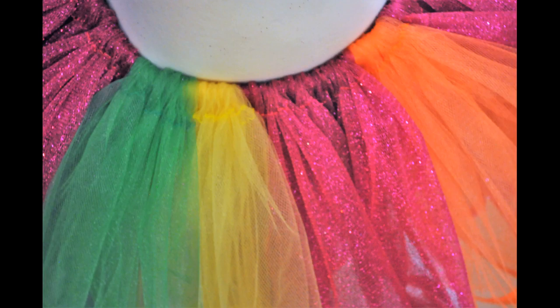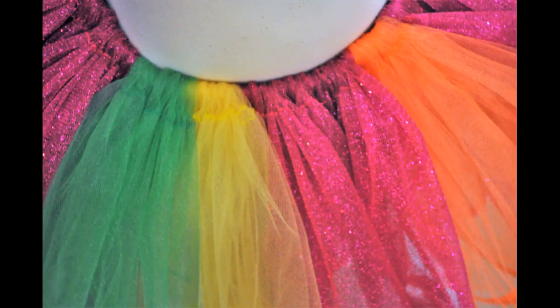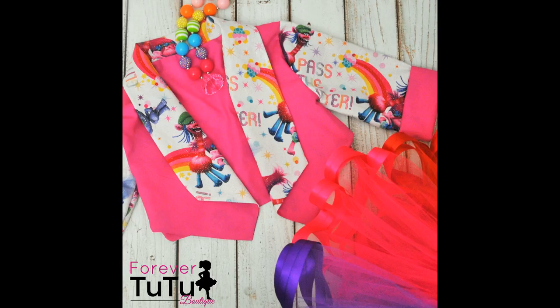So this tutu is going to be paired with this Trolls jacket that I make and that's what I'll be working on this afternoon.